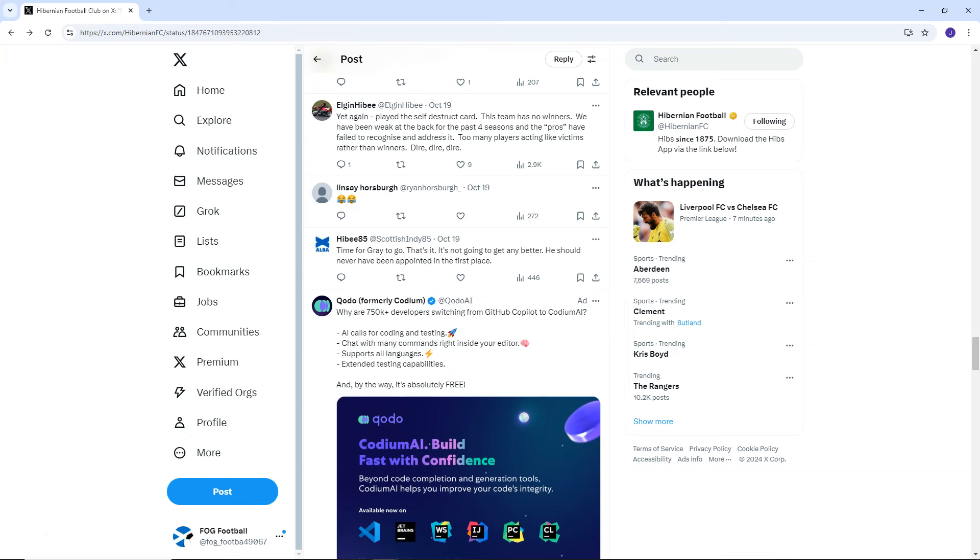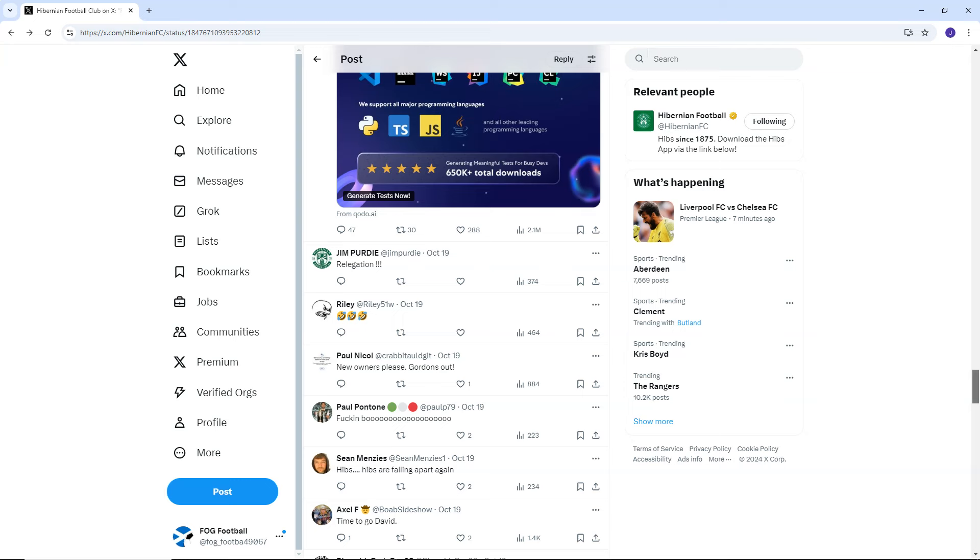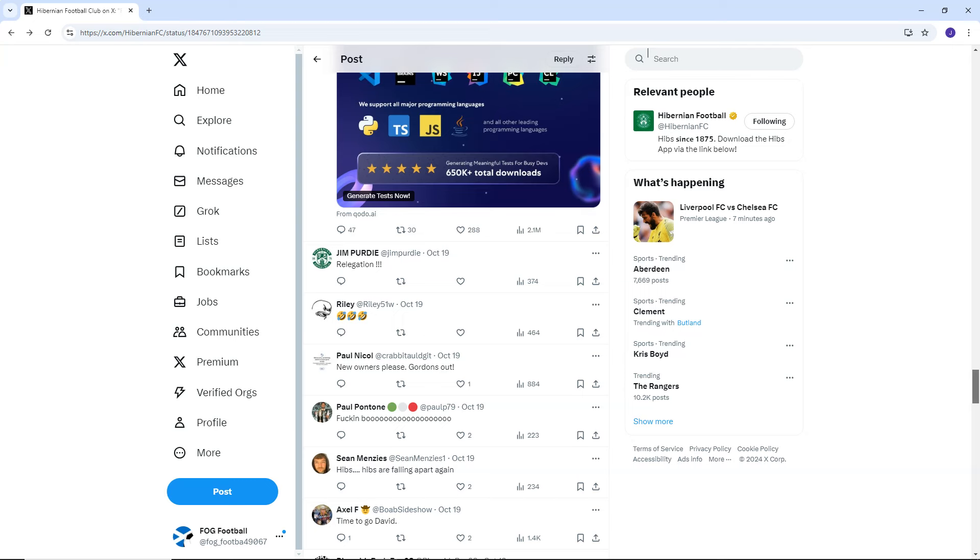I don't blame David Gray for jumping at the opportunity because anybody would. And I think you're lying to yourself if you said you wouldn't. And even if you didn't think you were good enough, you would want to try and be good enough. You would want to learn on the job. You would want to have belief that you can be the man to do it and you can be the guy to take Hibs to success and, you know, make the club good. But it just hasn't worked out for him. So I don't think we can blame David Gray for taking the job. You've got to blame the people in charge that put him in that position, in my opinion anyway.